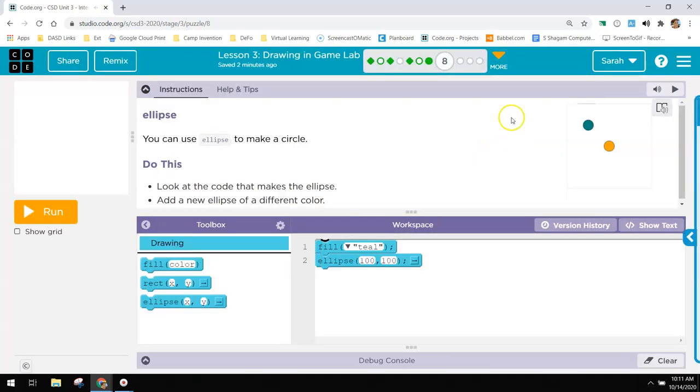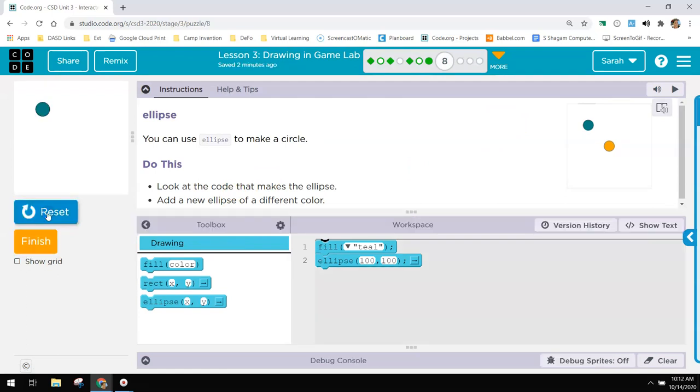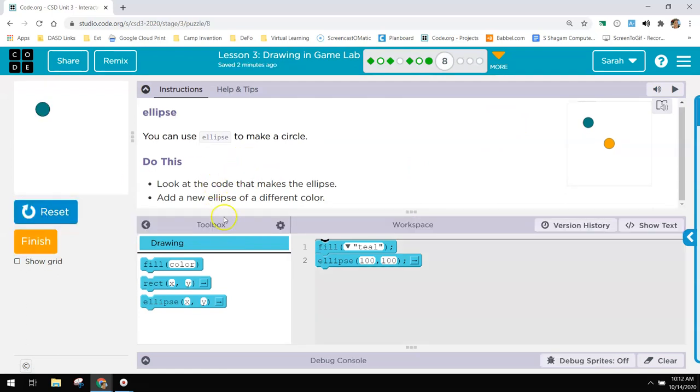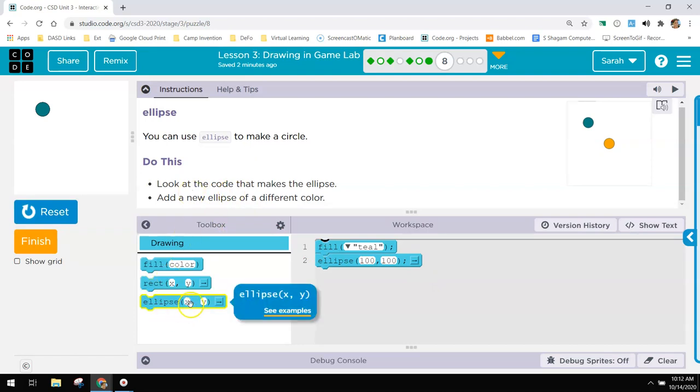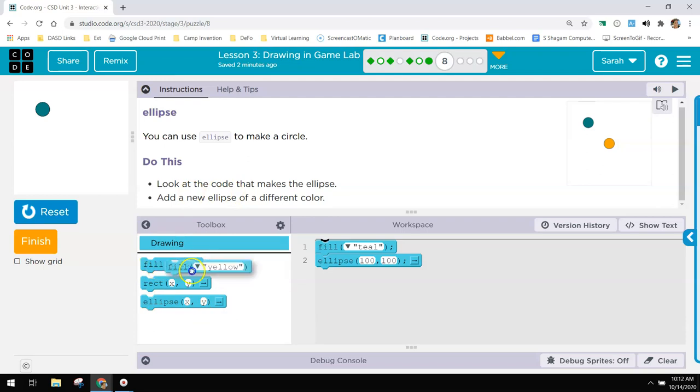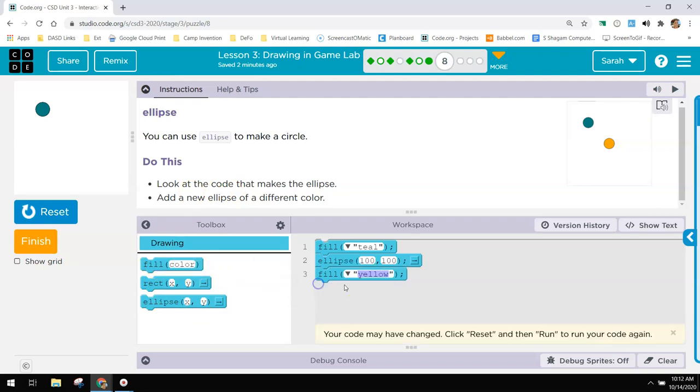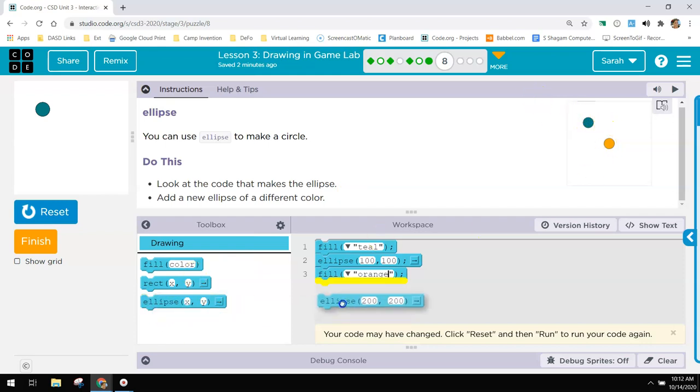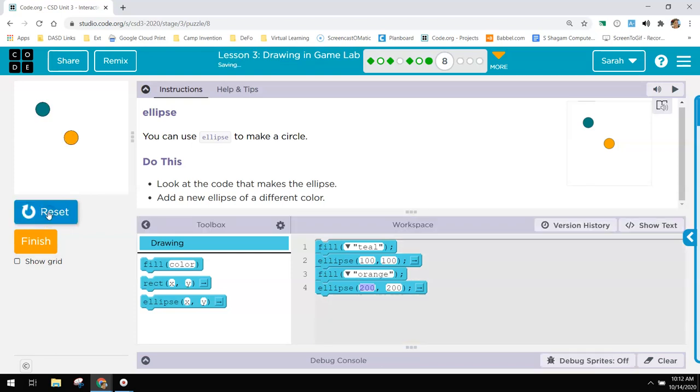And number eight has ellipses. There's a teal ellipse. Now ellipses plot from the very center. It's also an X and a Y location so we need to add a new ellipse of a different color. And that one looks kind of like maybe it's an orange so I'm going to do orange. And I'm going to try to do a similar location to them. About 200, 200 is fine.